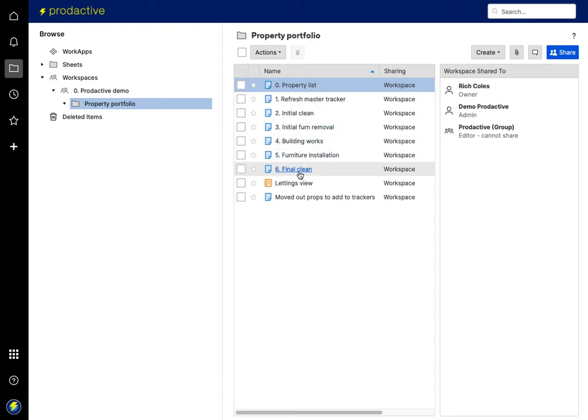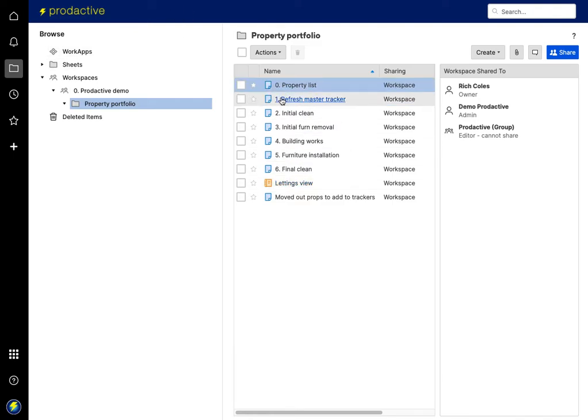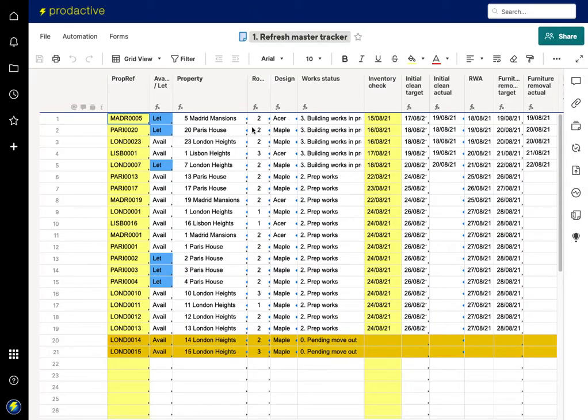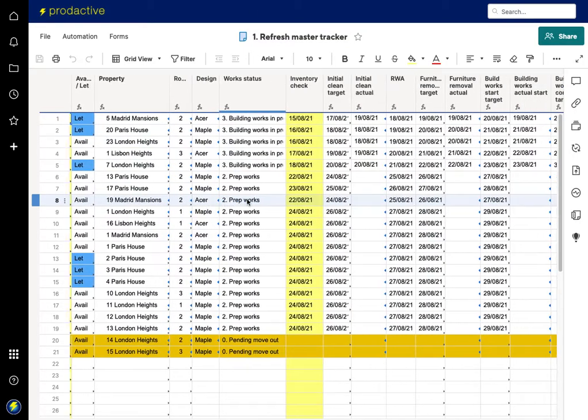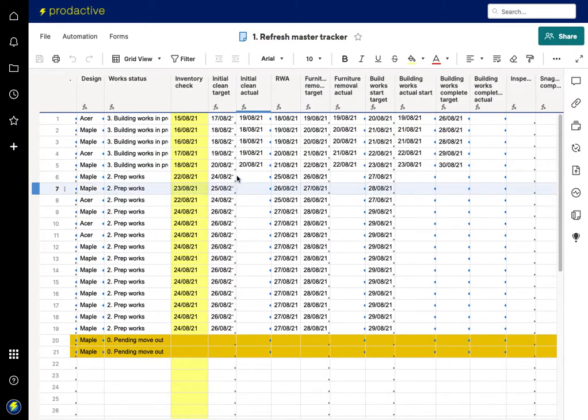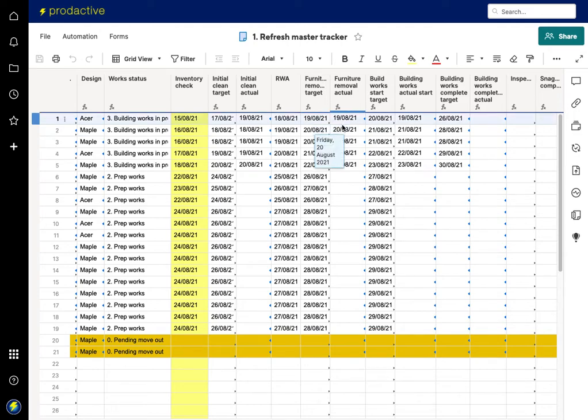Building works, etc. And what I've created is a view for the lettings team because if we go to the master tracker, we'll see there's quite a lot of information because it's got all the columns and information for the dates for when the various teams are doing their work.